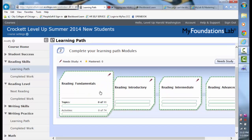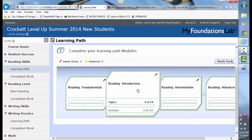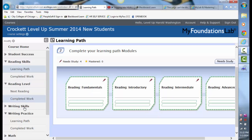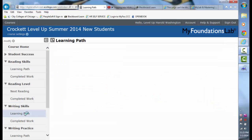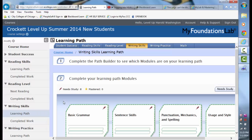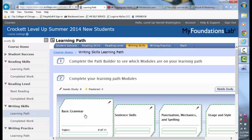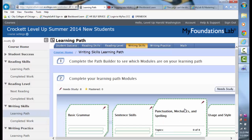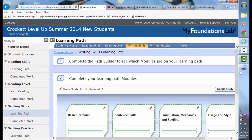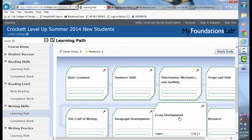The writing skills learning path — we will be primarily working under basic grammar, sentence skills, punctuation, usage and style, as well as essay development.